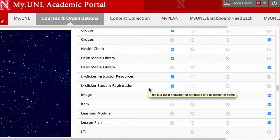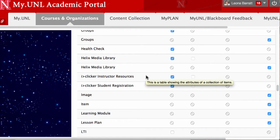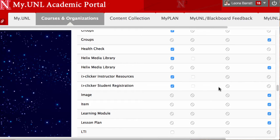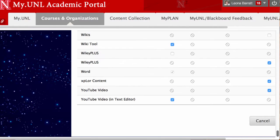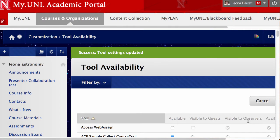I'm going to make both of these resources available. For sure I need the student registration, but it's also handy to have the instructor resources, and we'll look at that in a minute. I'll click Submit, and now these tools will be available to me.